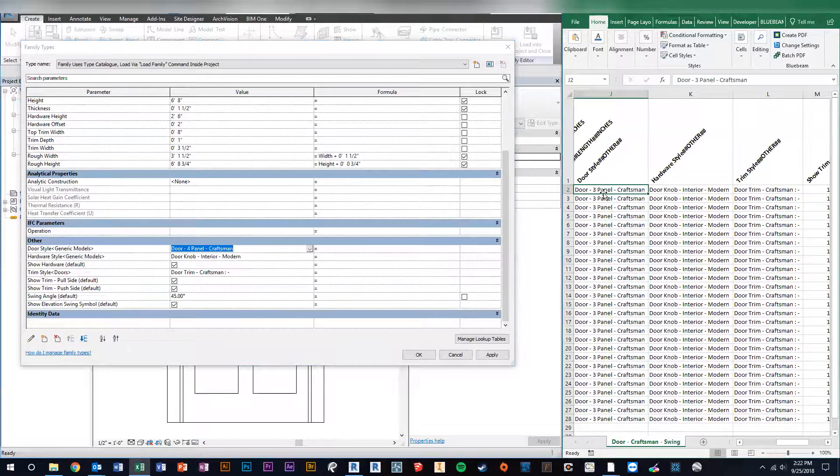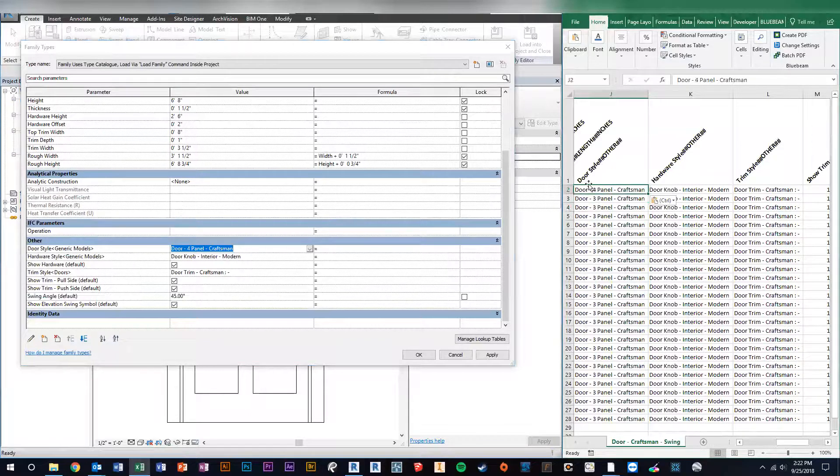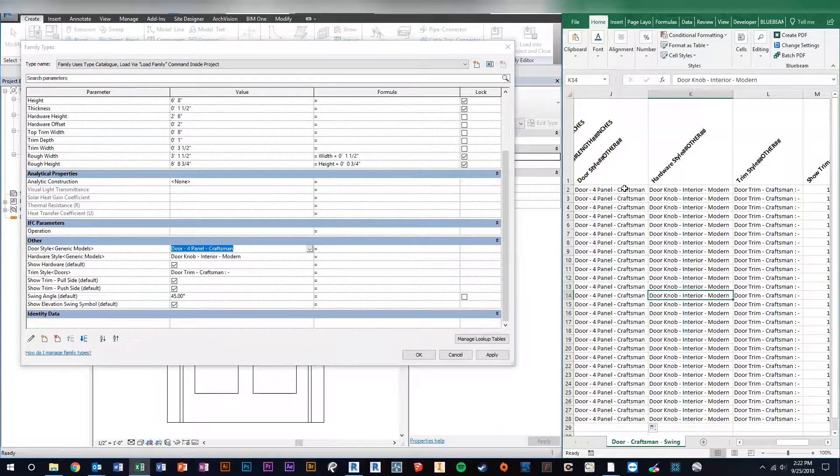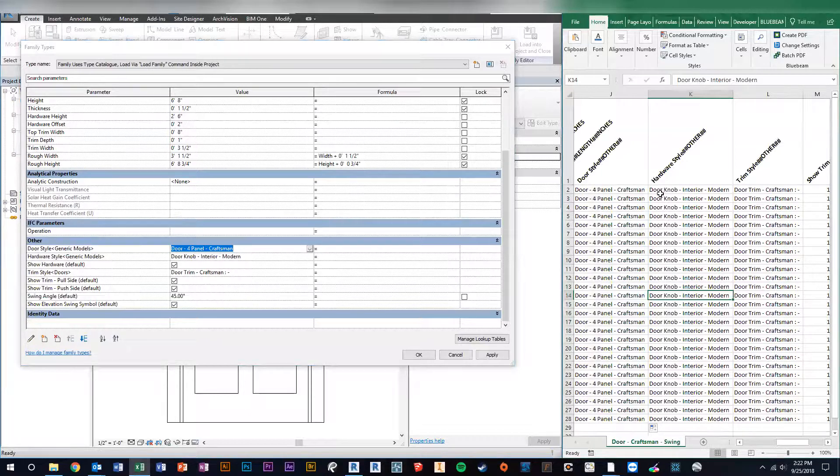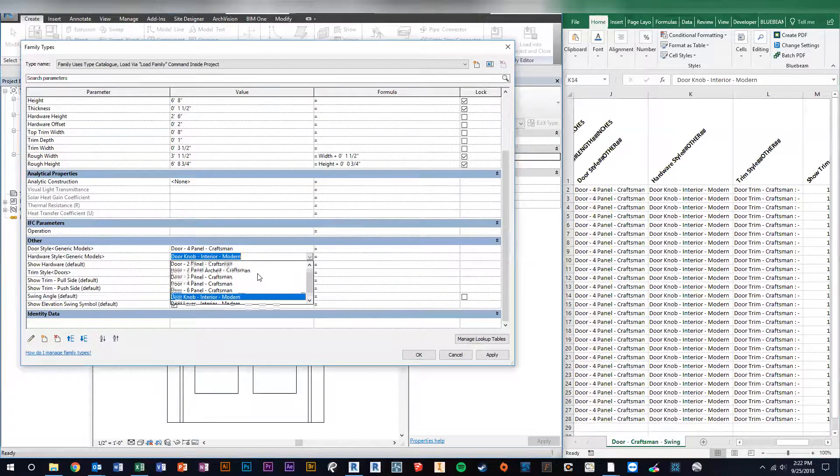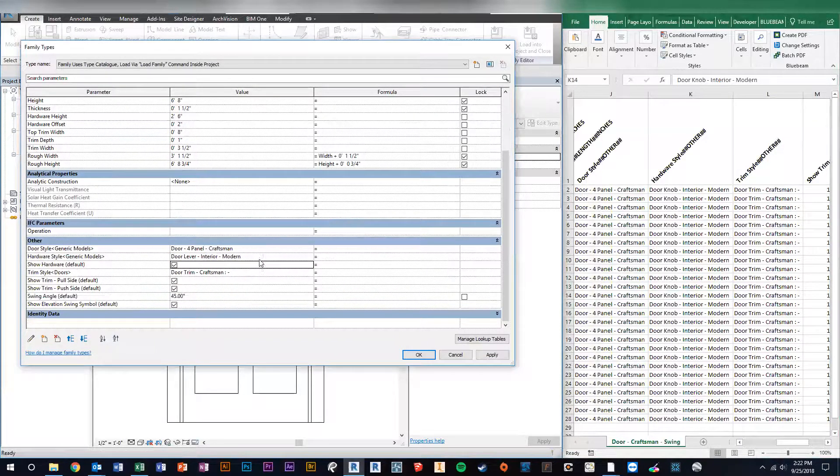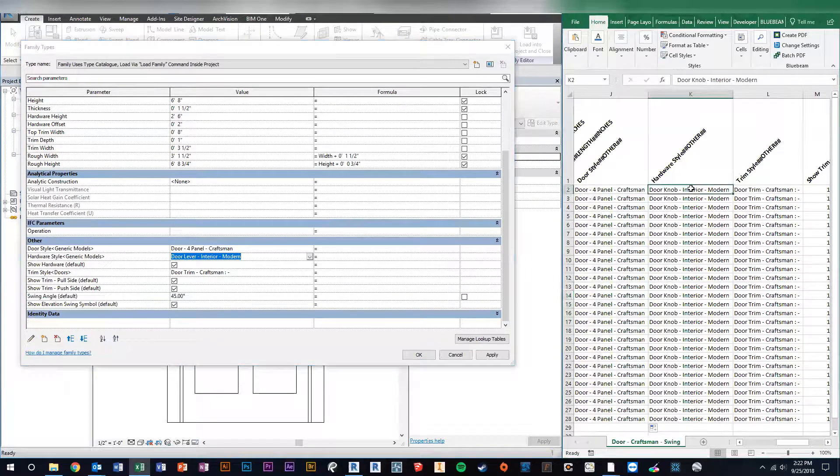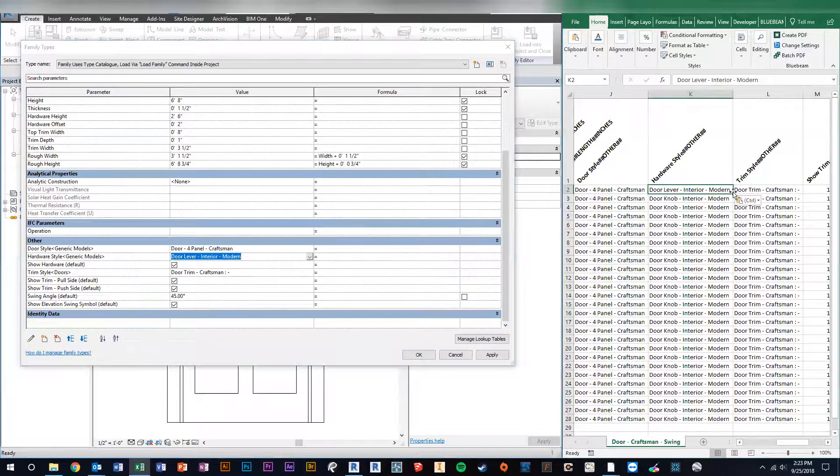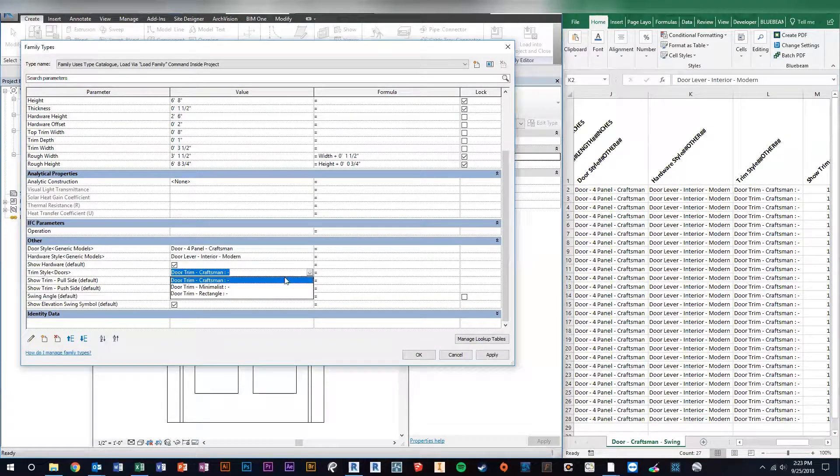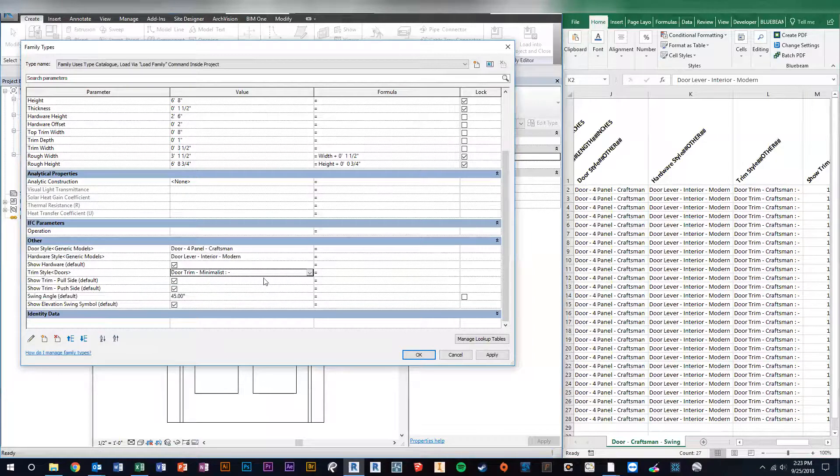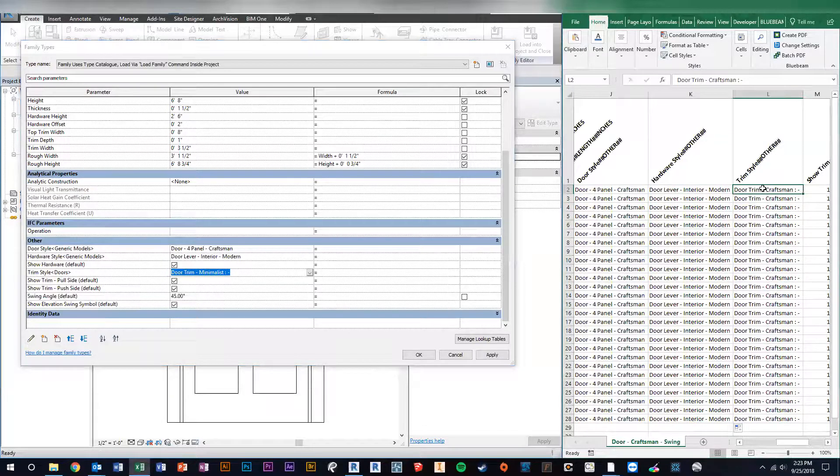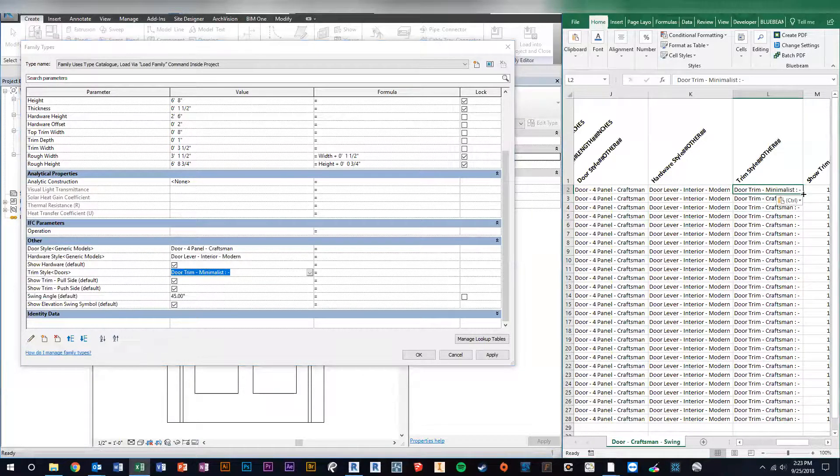And then we're going to go over to our Excel file, and under the door style, we're going to paste what we just copied - so four-panel craftsman. Then all we have to do is copy that down. Now every family that gets loaded has a four-panel door rather than the three-panel. And then we're going to do a lever instead of a knob. Copy that over, pull it down. And then the last thing you can change is from craftsman, maybe we want kind of a minimalist style. So we'll Control+C and then Control+V into our Excel row here, and then copy it down.